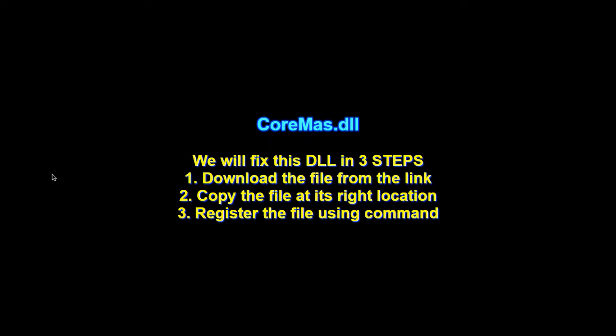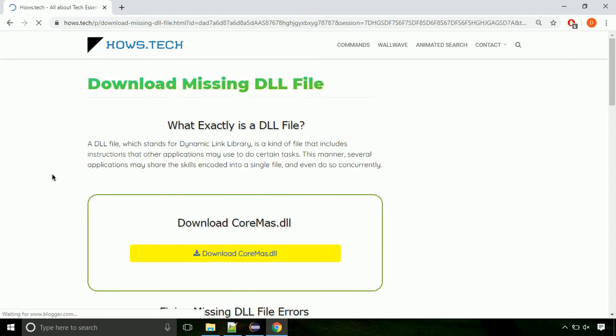There are three steps to fix this missing DLL issue. First we need to download the file from the site. The link is provided below in the description.